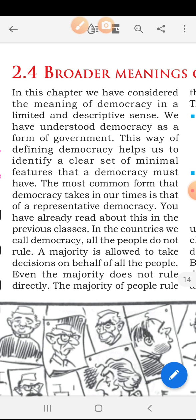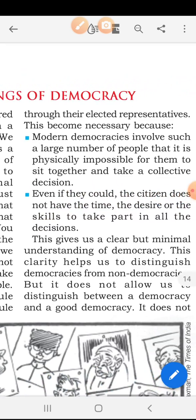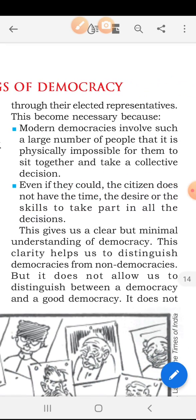What are the main things within democracy? What is democratic government? It is representative democracy. You have already read about this in the previous classes. In the countries we call democracy, all the people do not rule. A majority is allowed to take decisions on behalf of all the people. Even the majority does not rule directly — the majority rules through their elected representatives. The leader whom they elect makes the rules and regulations on their behalf.